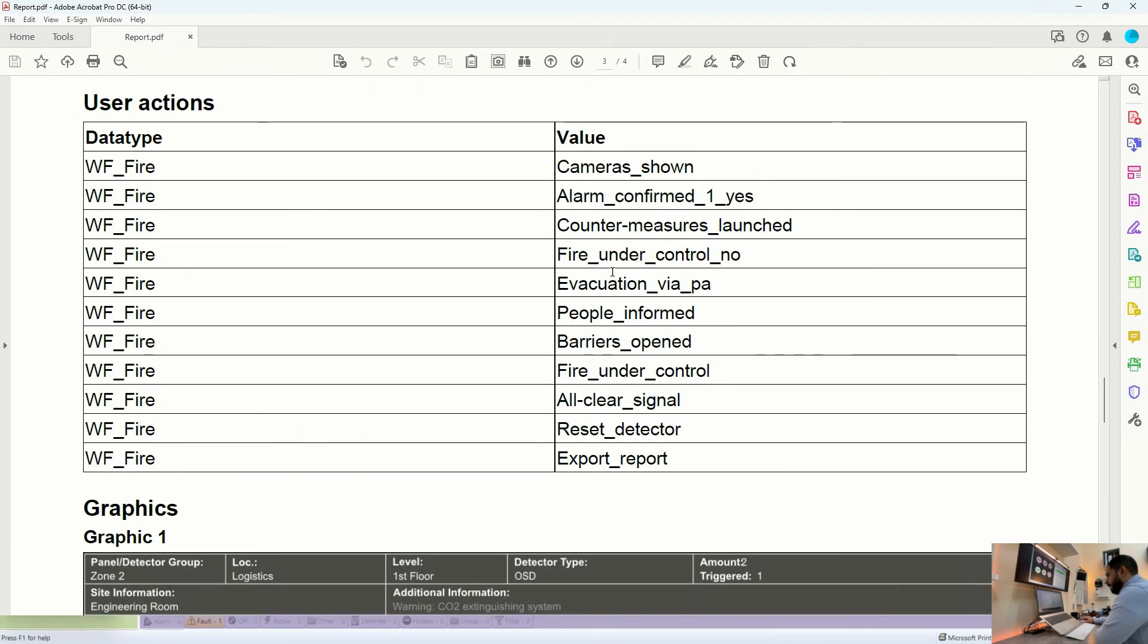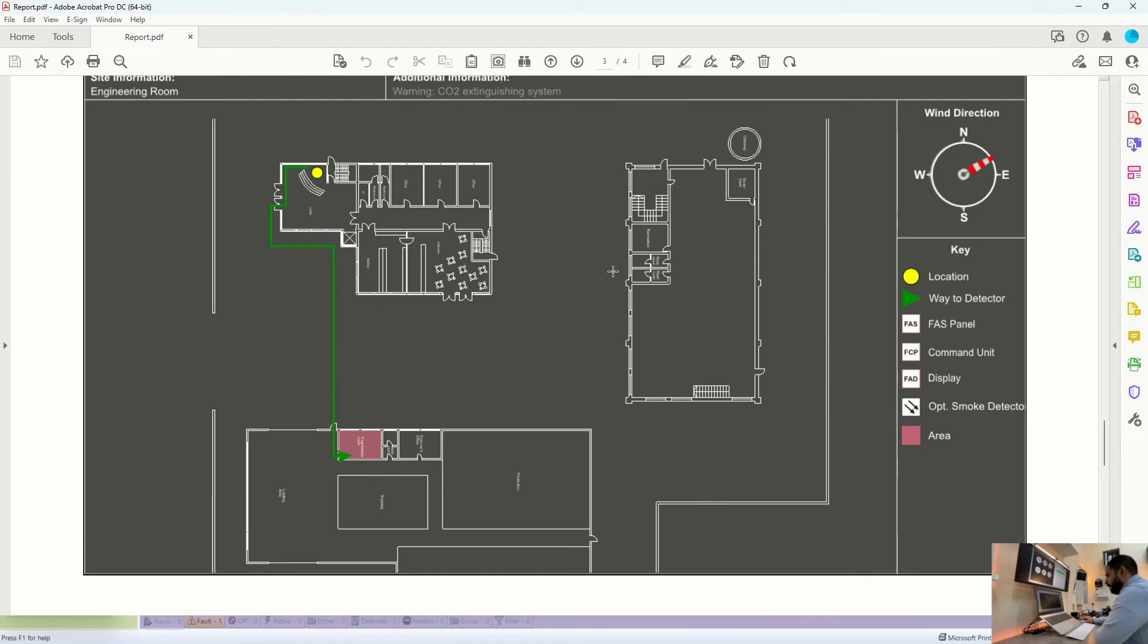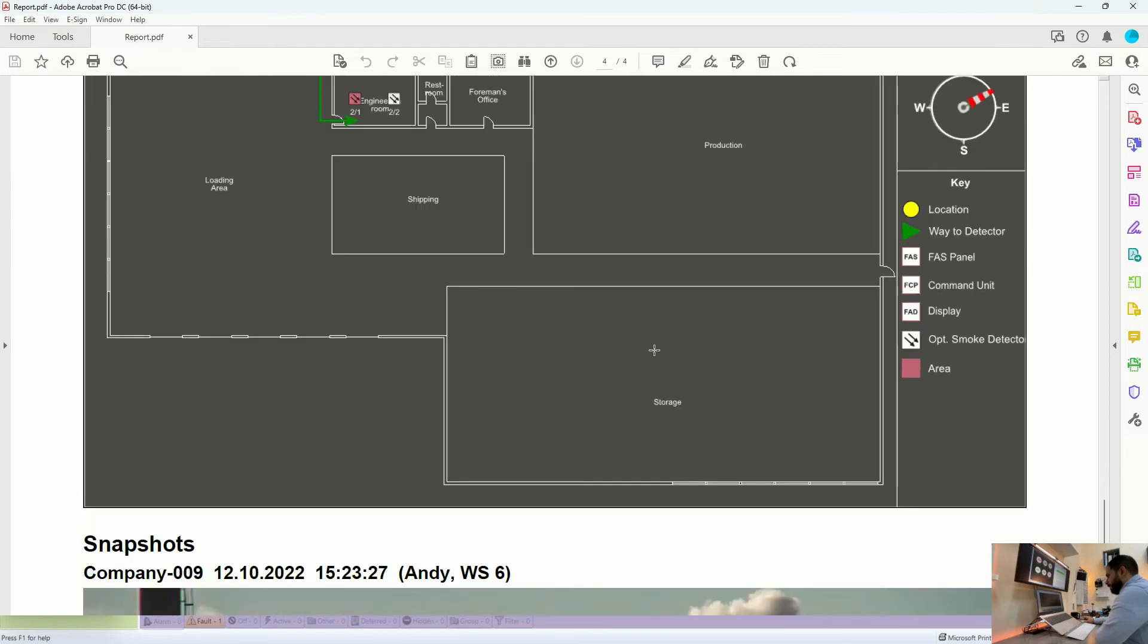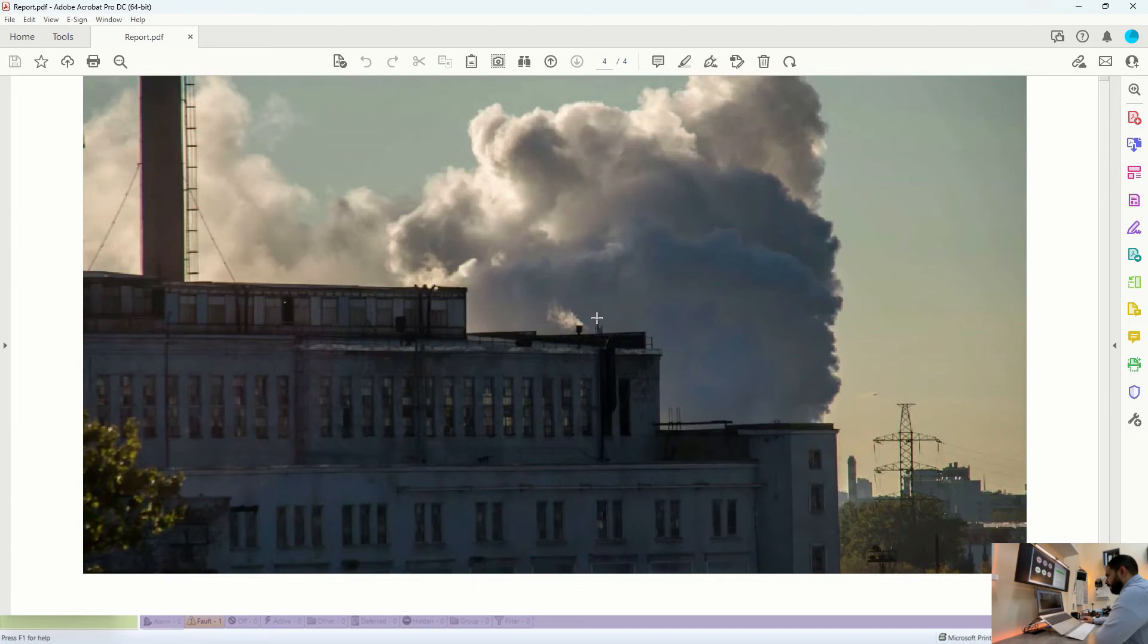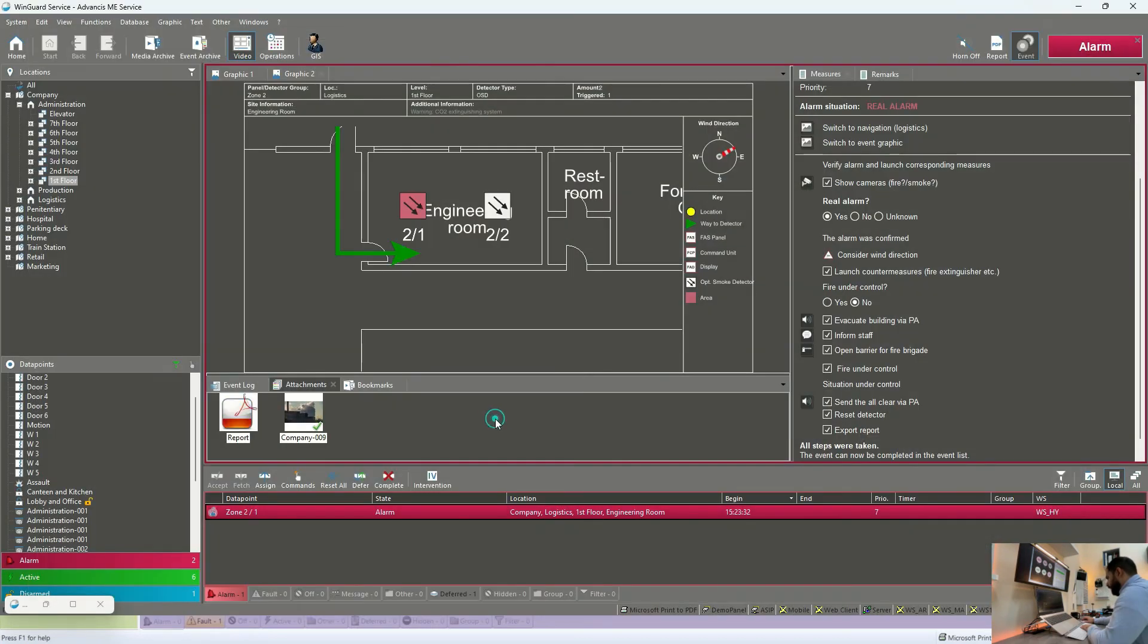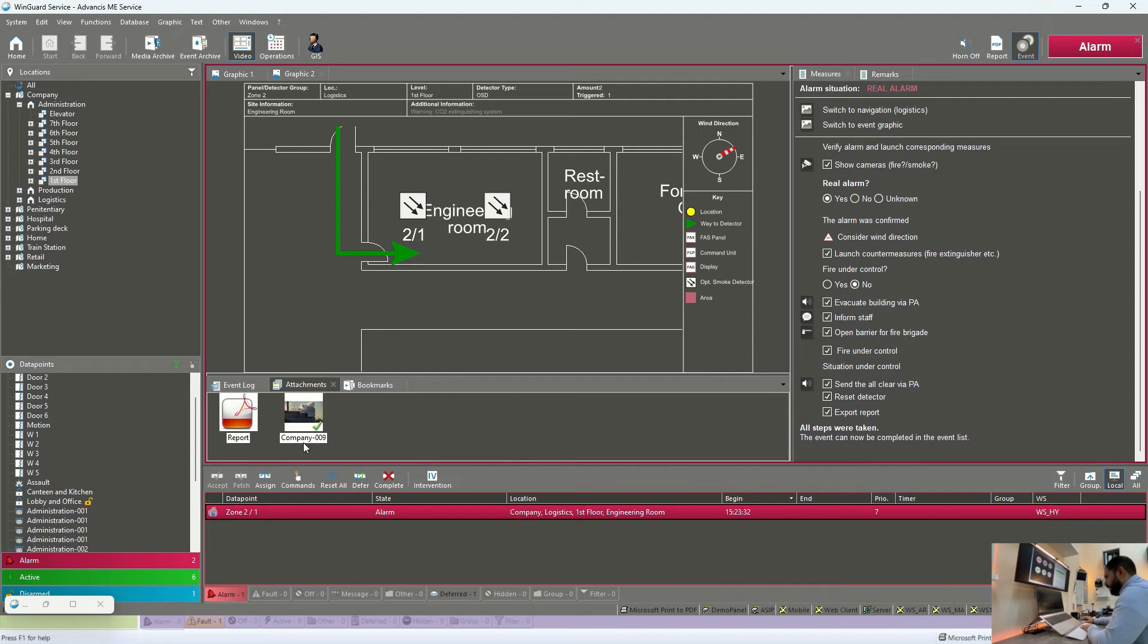And finally, the drawings highlighting the exact location of the smoke detector. And finally, the image which we have exported. So all of these will be included in the report.